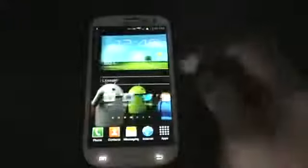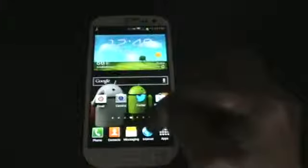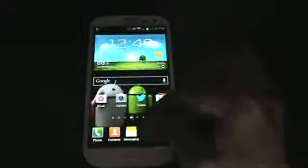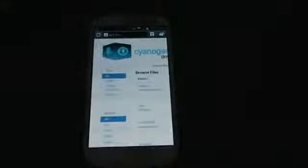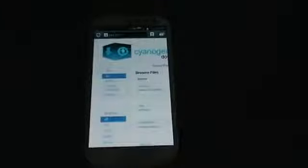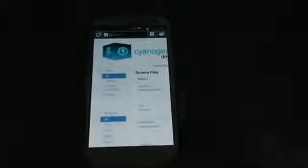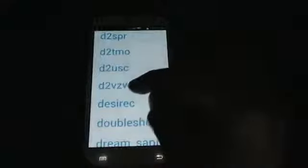So for the downloads, what you need to do is go to the browser and look for get.cm. Here it'll bring up a page with a bunch of downloads. On the left side here it gives you all. You want to go to nightly because there is no stable ROMs as of right now for the Verizon Galaxy S3. So you're going to scroll down to where it says D2VZW right here. Click that.